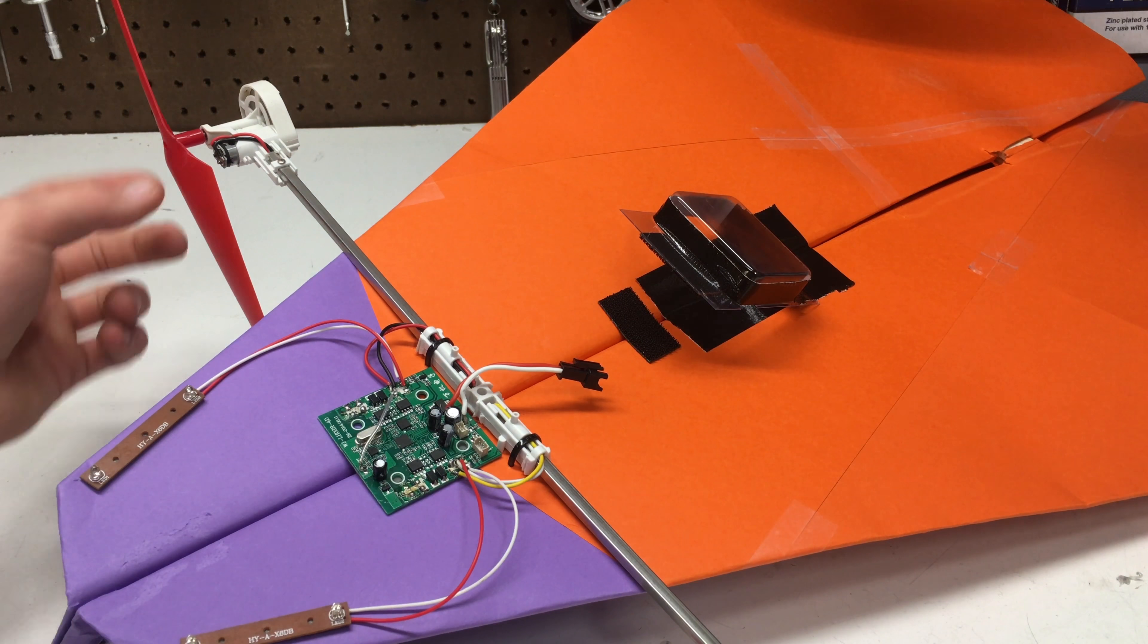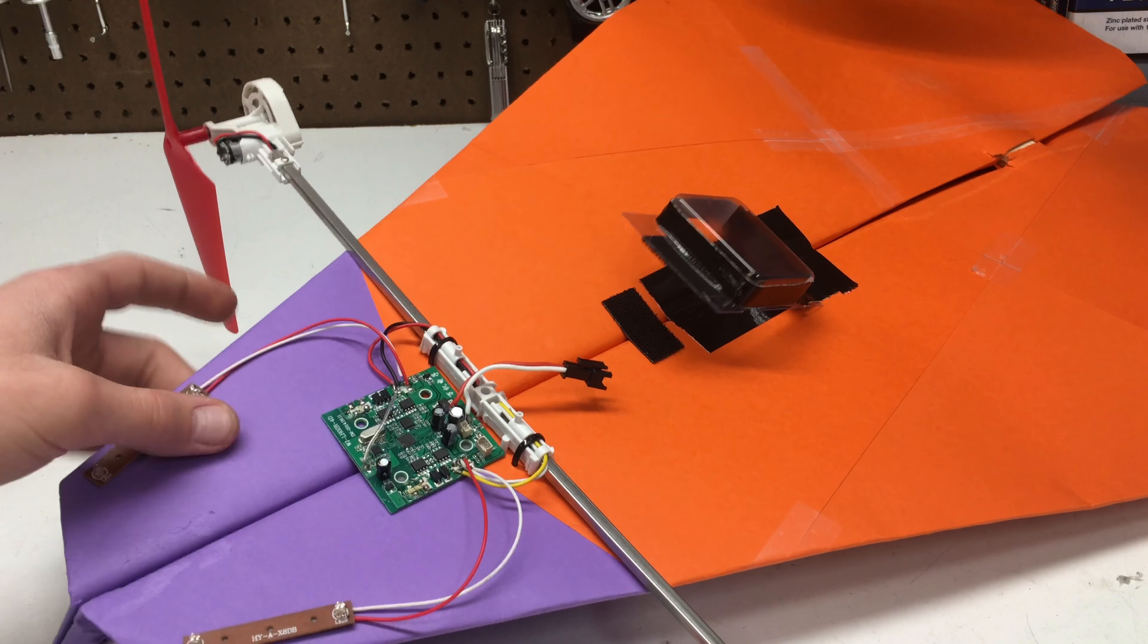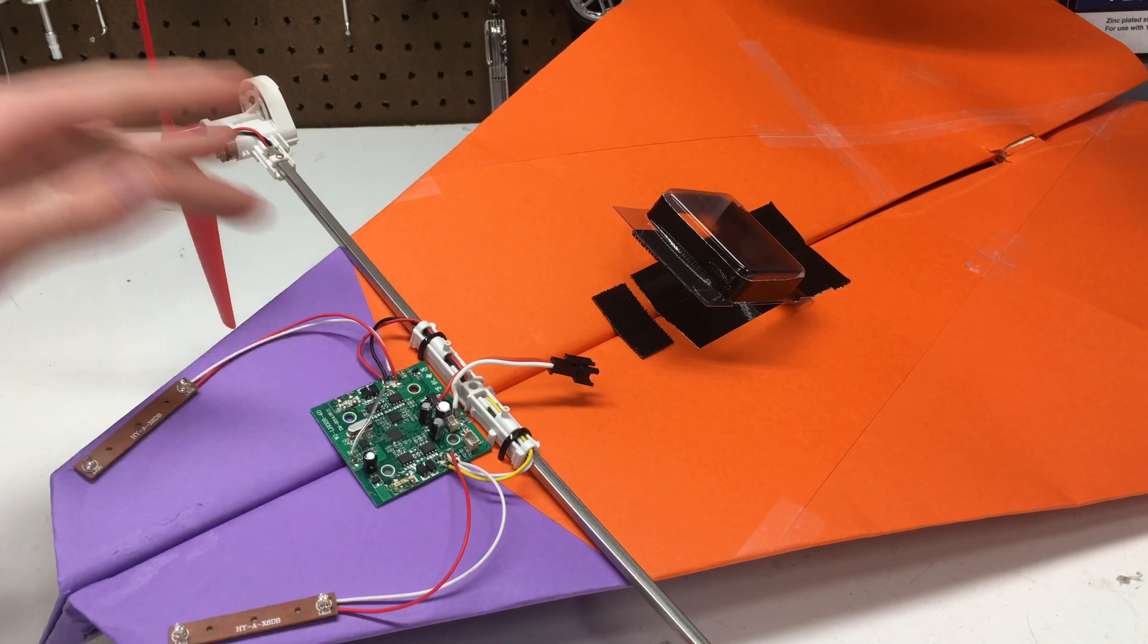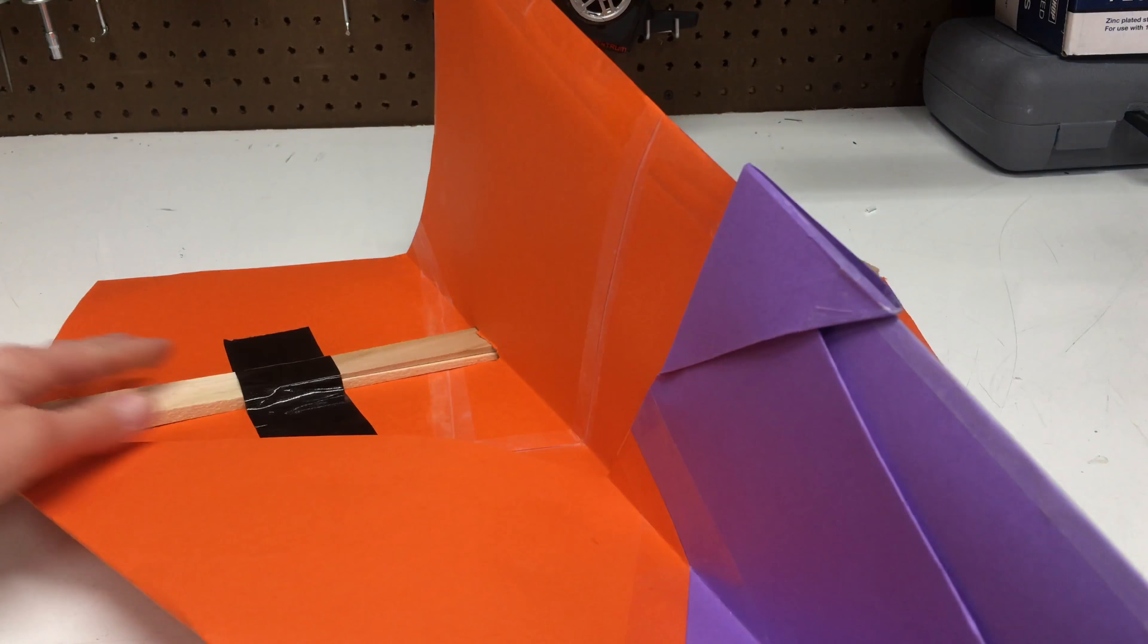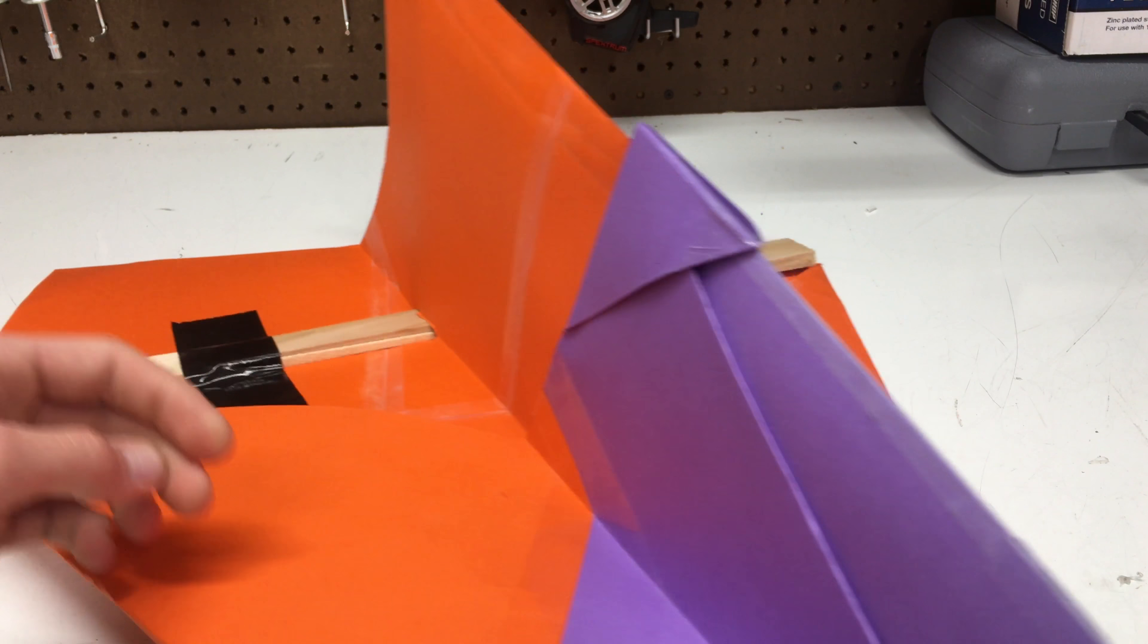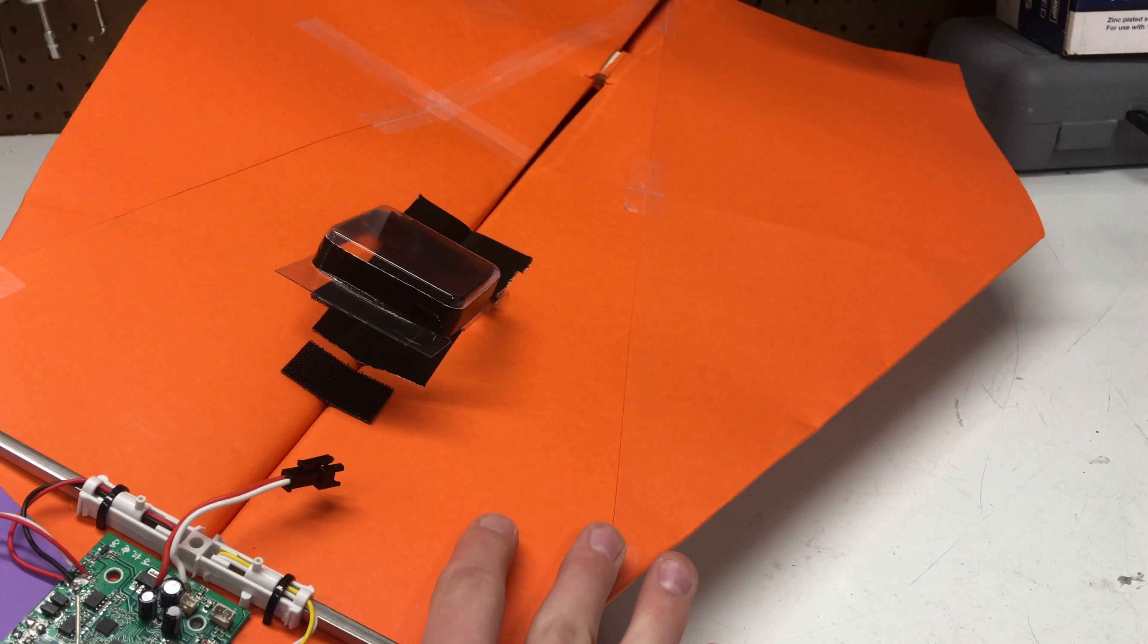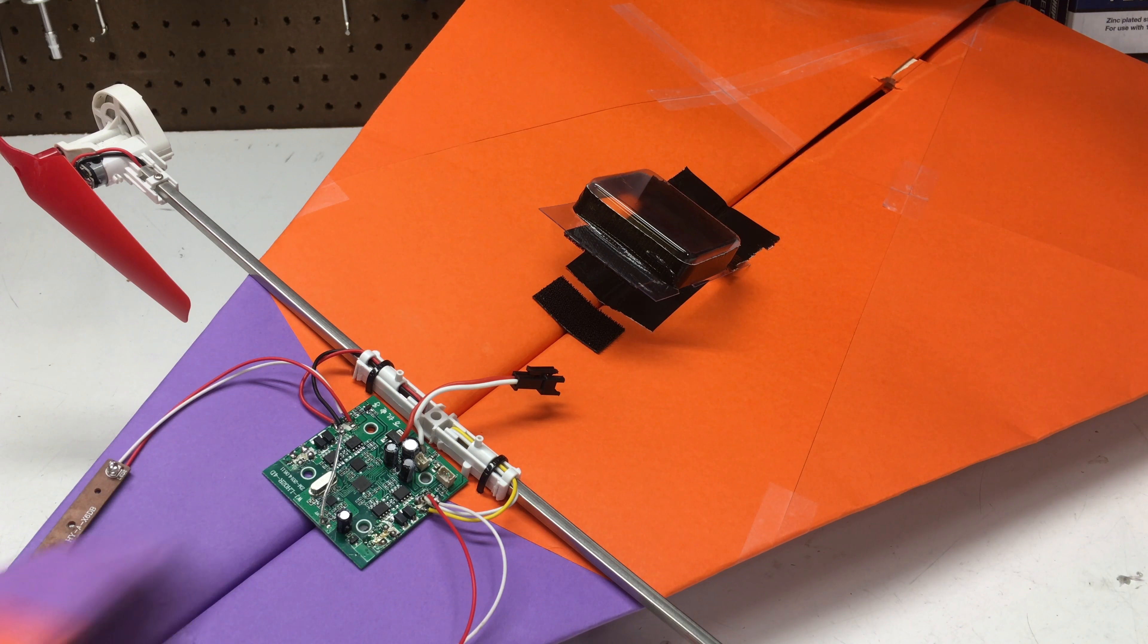I might have to cover up some of the electronics with like saran wrap or something. One thing I do want to mention is I had to do some structural stuff. On the bottom part I used shims, which does two things: it strengthens the back and it also balances out the CG because with all the electronics at the front, you need to even things out.